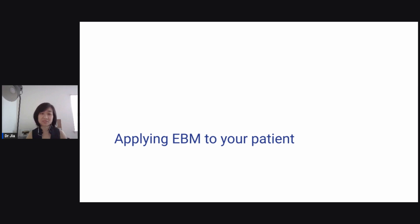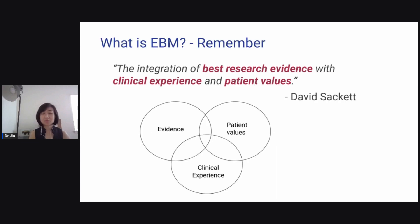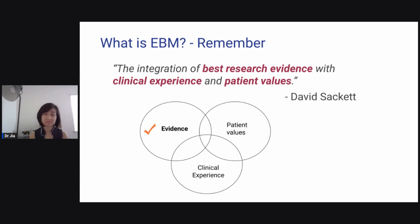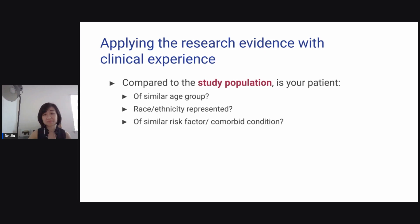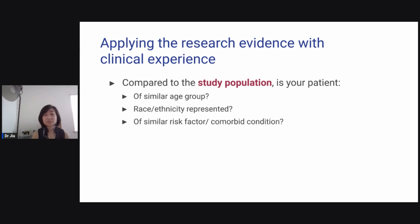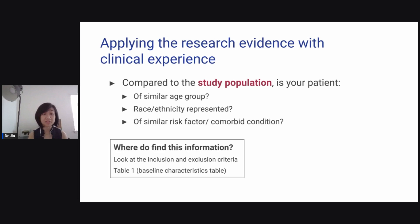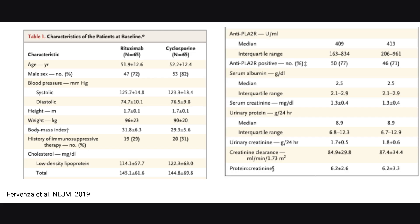Let's talk about applying evidence-based medicine to your patient. As a recap, EBM is the integration of the best research evidence with clinical experience and patient values. Now let's integrate clinical experience. First question: compared to the study population, is your patient of a similar age group? Is their race and ethnicity represented? Are they of similar risk factors or comorbid conditions? Go back and look at the inclusion/exclusion criteria, table one, and the baseline characteristics table.